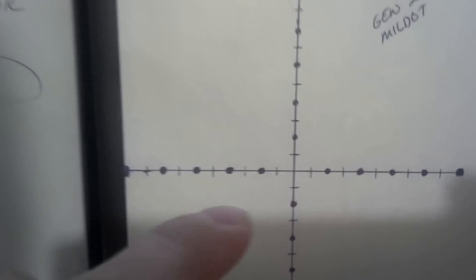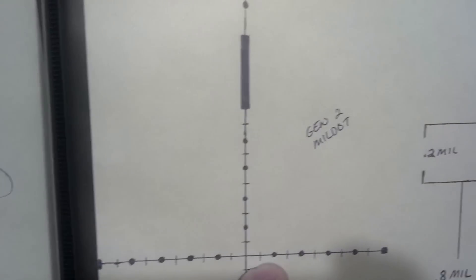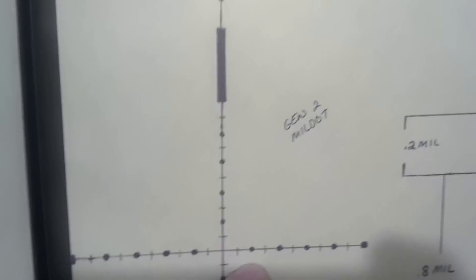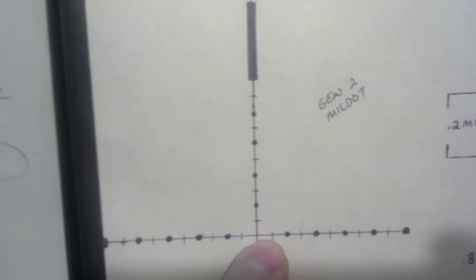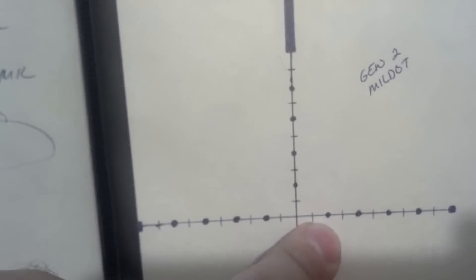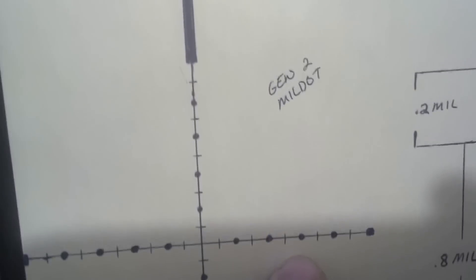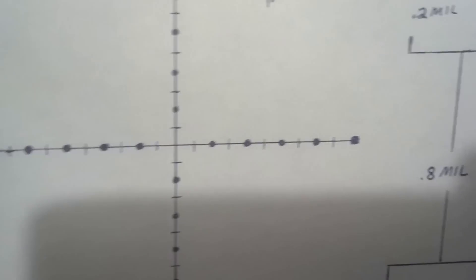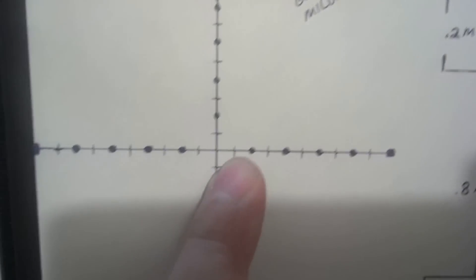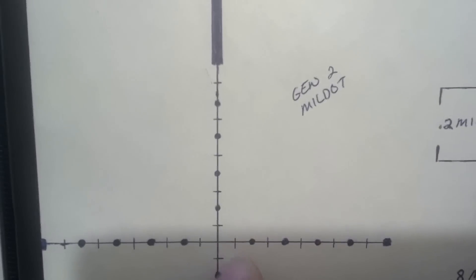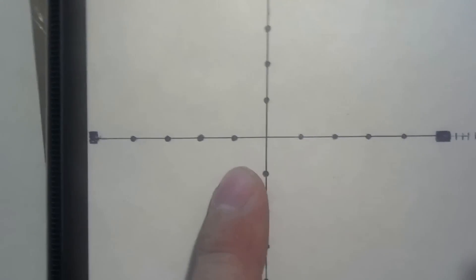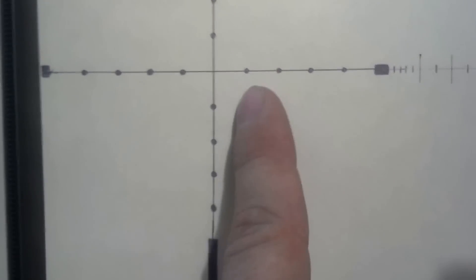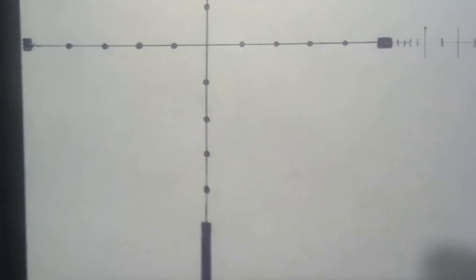And down here, we have the Gen 2 style mil dot. It's like the Gen 1, but it has half mil hash marks. It keeps the area uncluttered and it's easy for you to say something is two tenths, three tenths, four tenths, five tenths, six tenths, seven tenths, nine tenths, one, two point one, two and a half. With that half mil hash mark in there, you can distinguish where 0.5 is compared to this reticle where you can't. You have to visualize where the half mil hash mark is. Not a big deal.